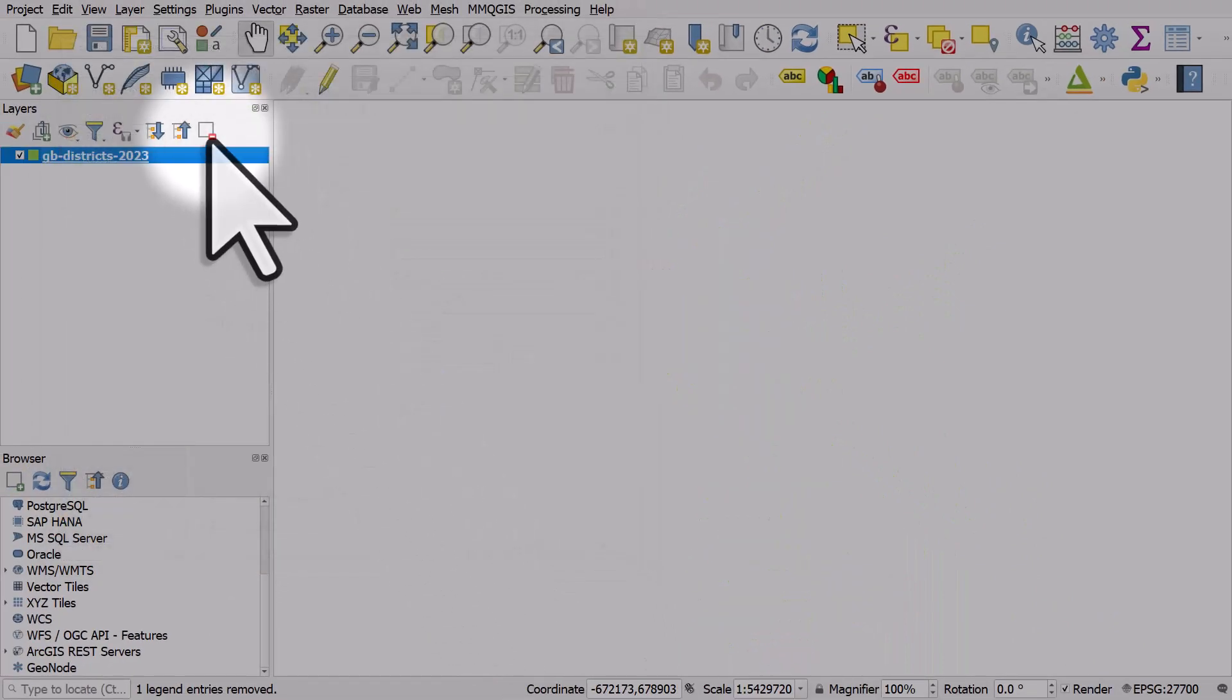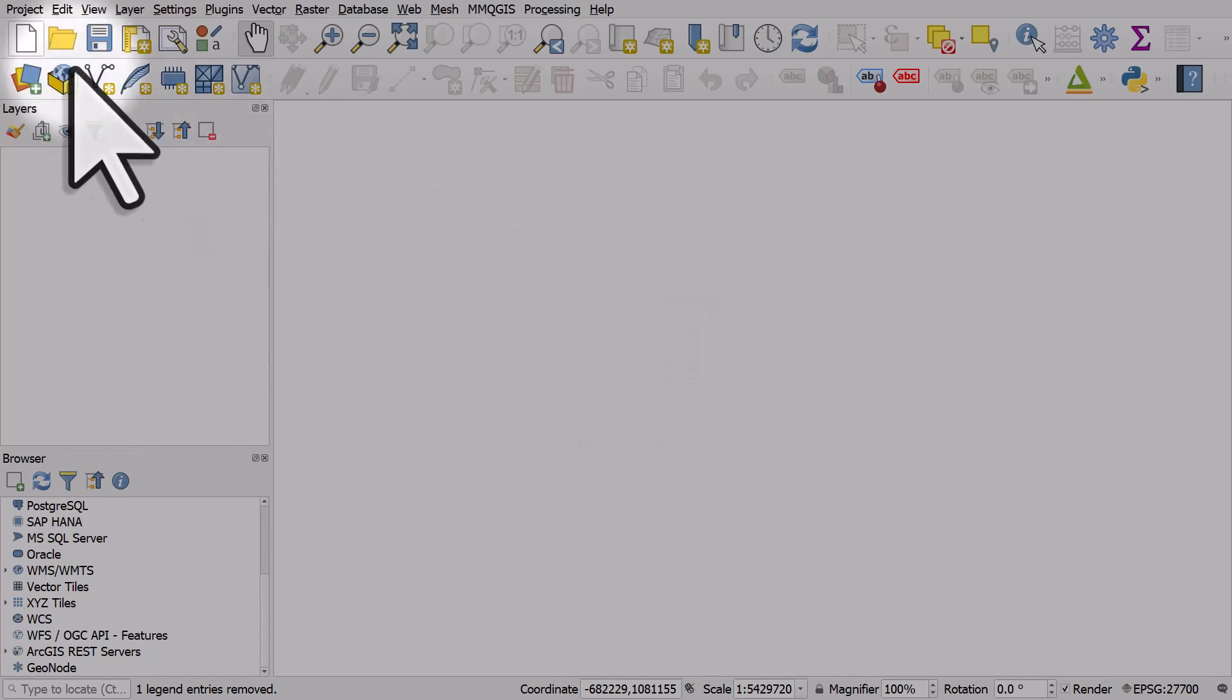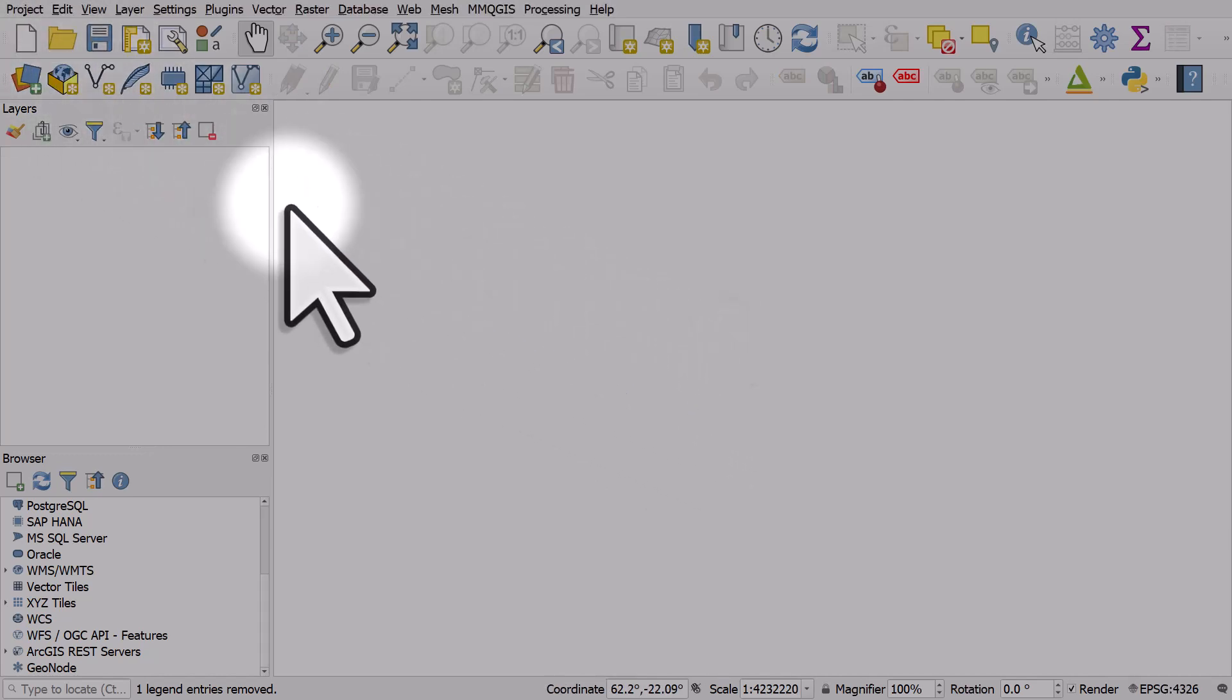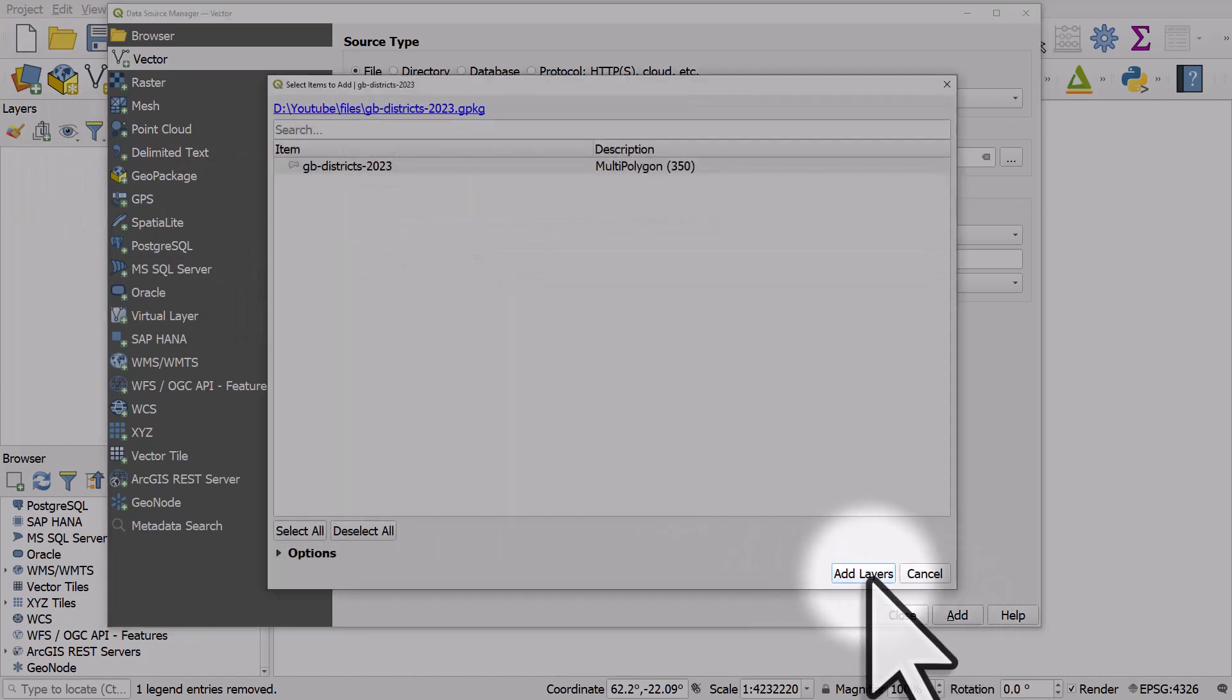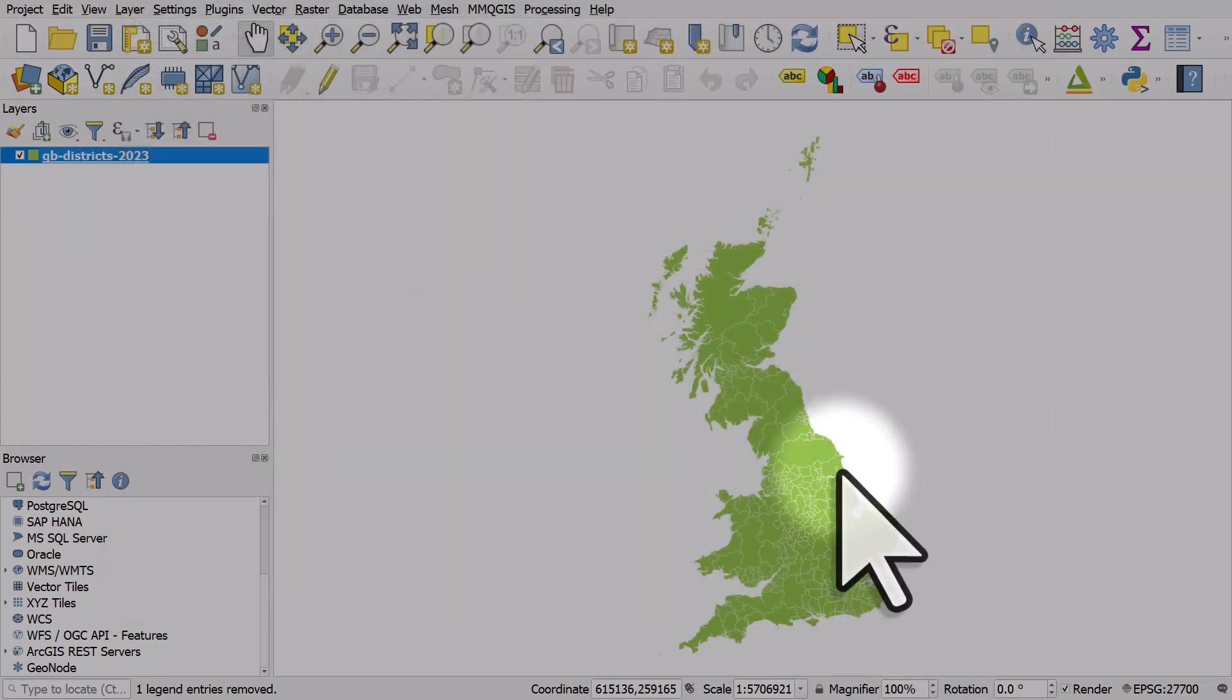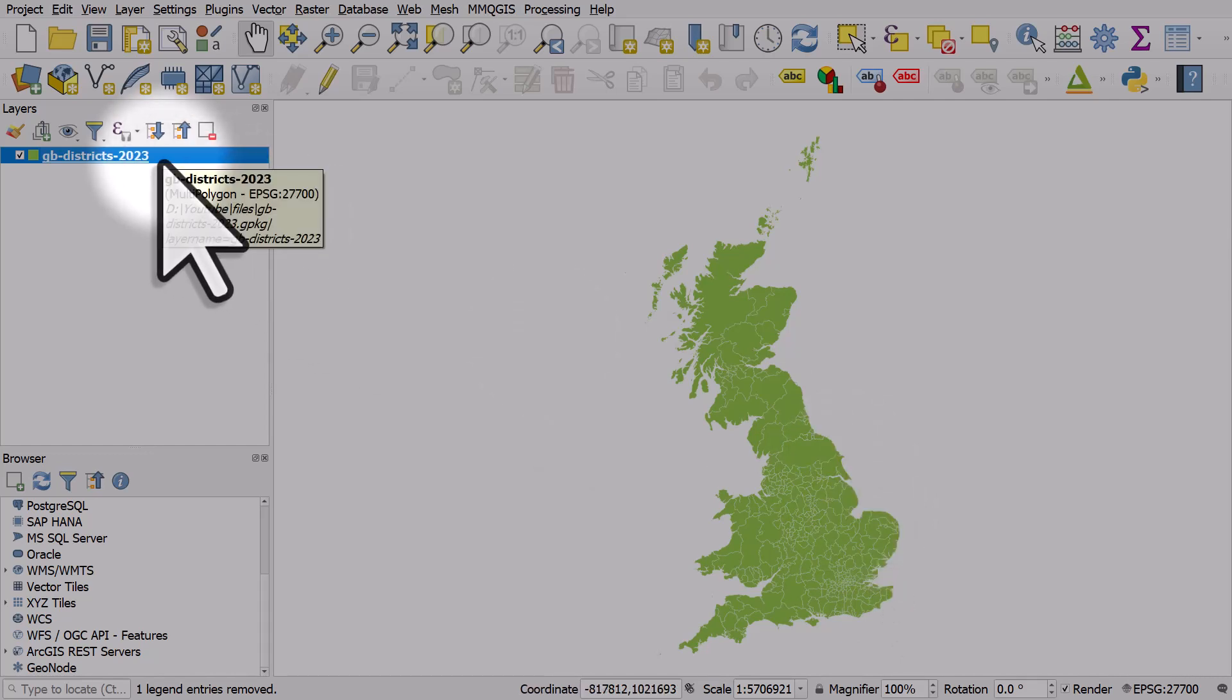So if I remove this layer now, start a completely new project, and then go to add in that layer again, what would usually happen if I hadn't done this was it would be given a random color. But if I click add now, we have the color that I styled it with last time, and it's saved as part of this geopackage.